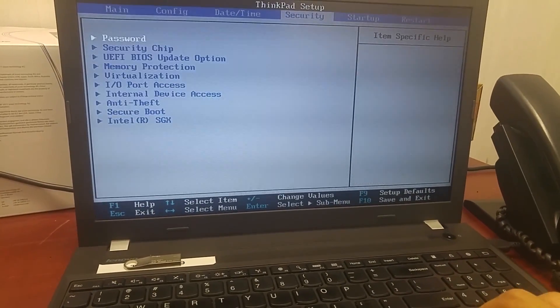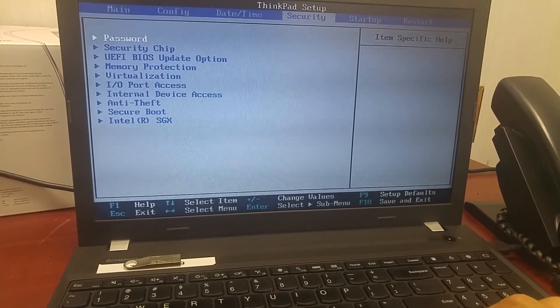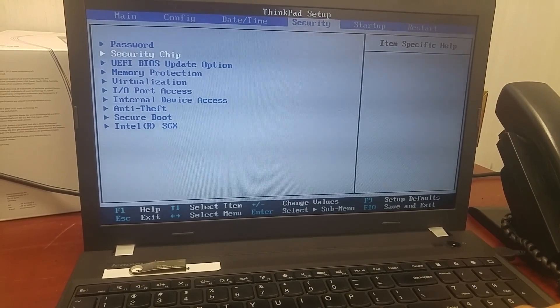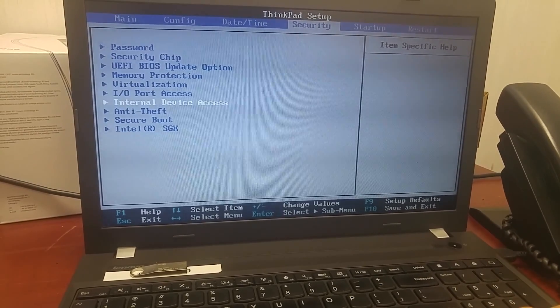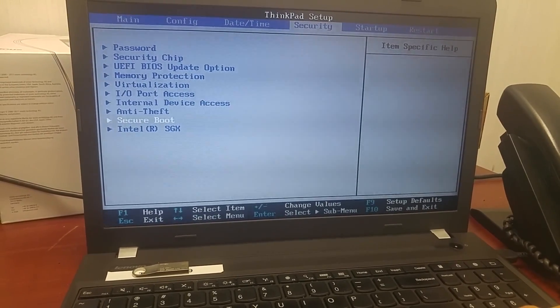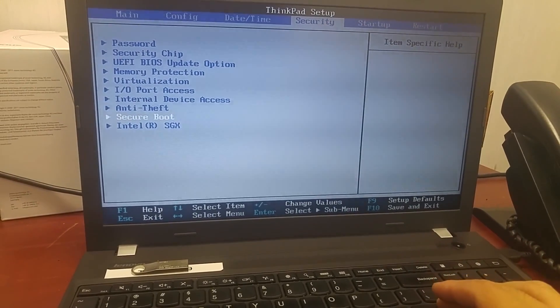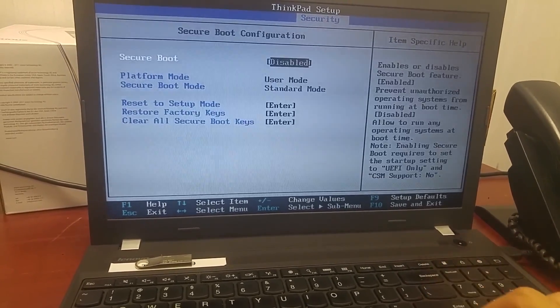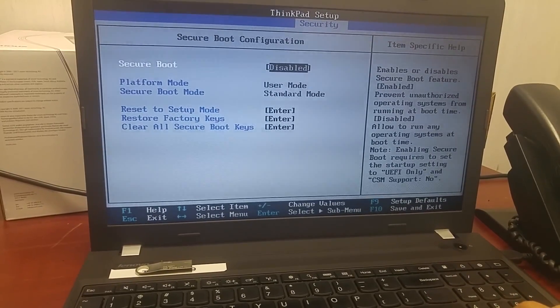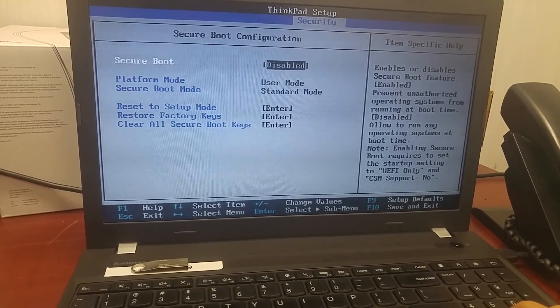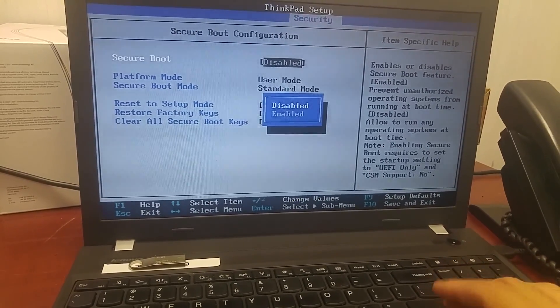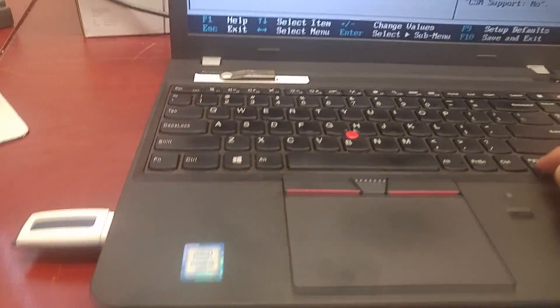And other than that, security. Secure boot is here under Security. Most likely you need to disable the secure boot if you're using the USB to boot it.